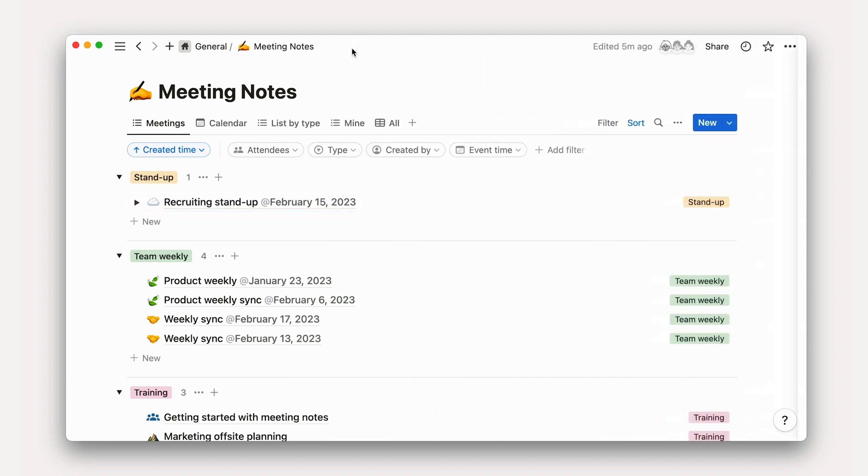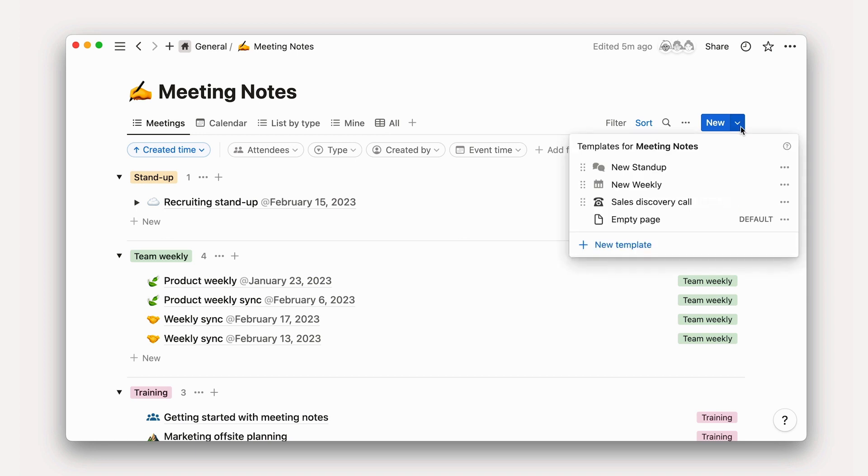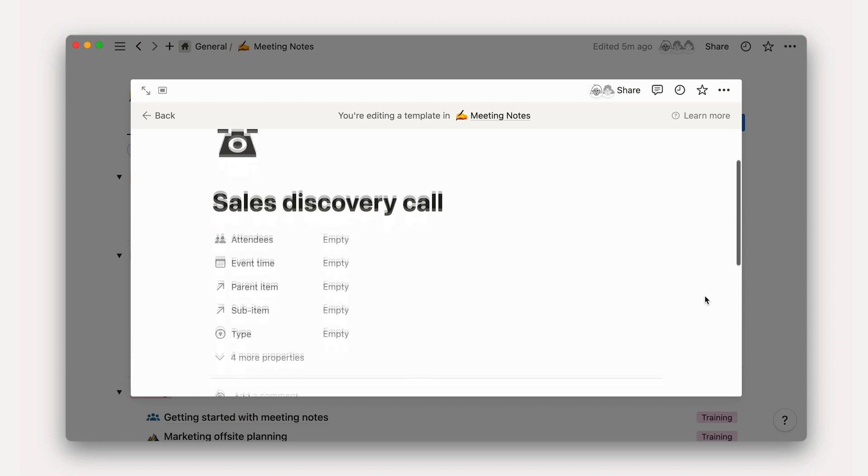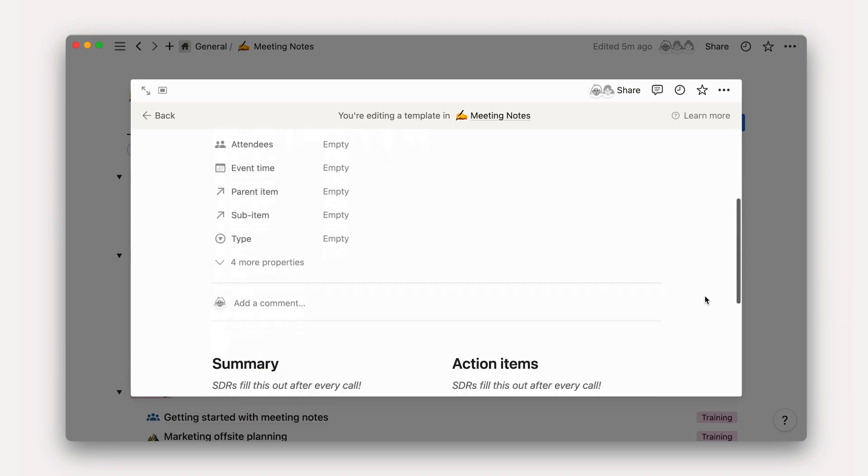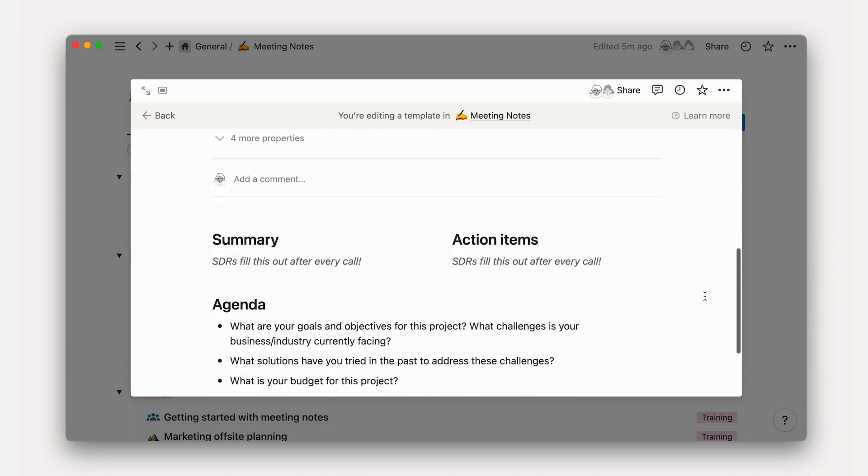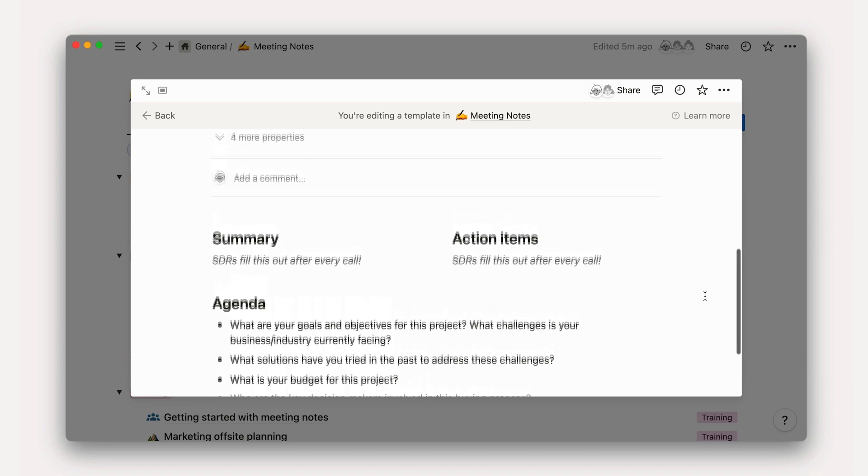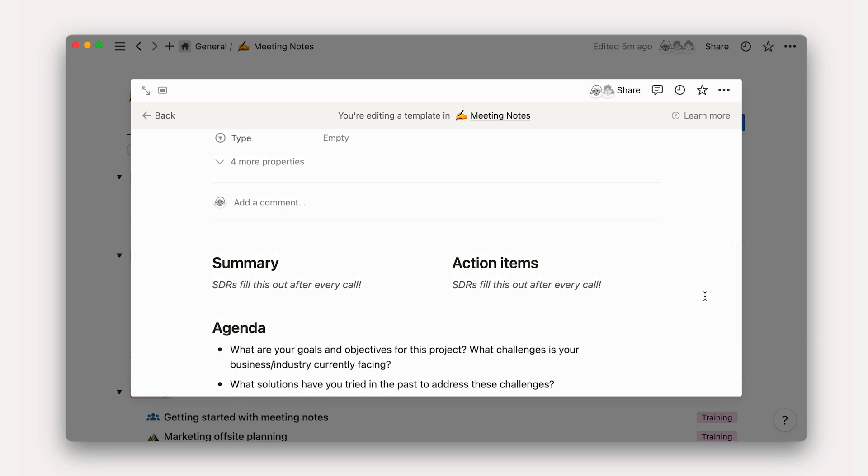If you have an existing meeting notes database, you can create a template by navigating to the arrow next to the blue new button on the right-hand side of the database. Let's consider the example of a sales discovery call template used to document a lead's interest in Acme software. Here, we might have an agenda for the call, questions for the SDR to ask, as well as a top-level section for summaries and action items that other members of the sales team can look at to get a quick picture of what's going on with the customer.